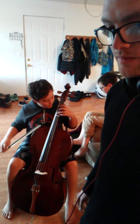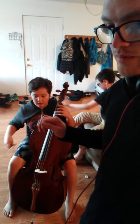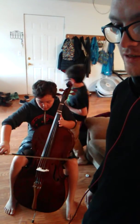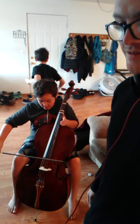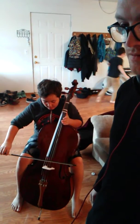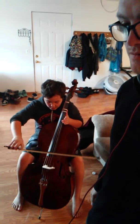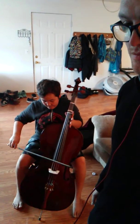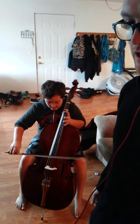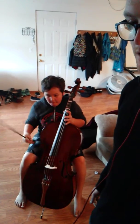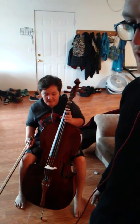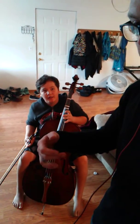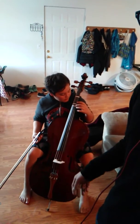Alright, can you get some short like... yeah. Alright cool. Can you pluck it a couple times, a couple strings?